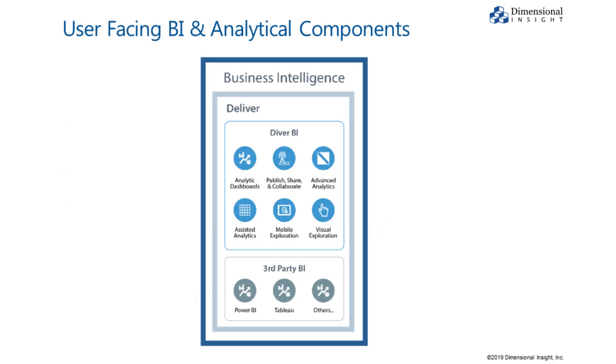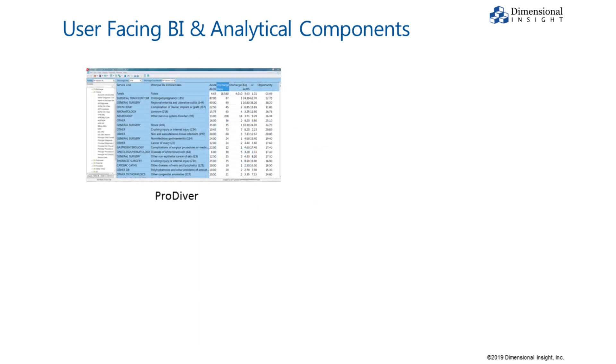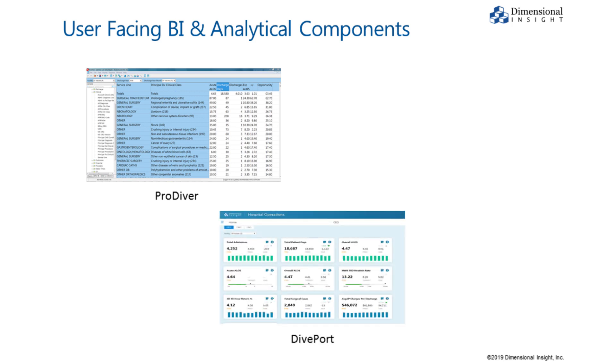The Diver platform's user-facing business intelligence and analytics components include ProDiver for analyst power users who need to explore data from a variety of perspectives, Diveport for thin client dashboards that provide self-service style access to stakeholders and frontline decision makers,